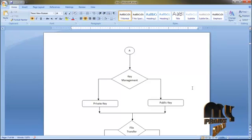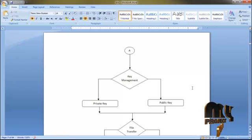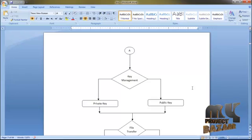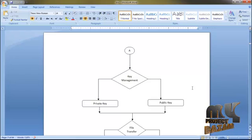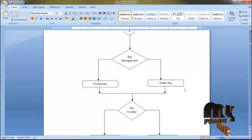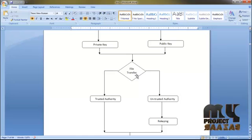Through data transmission, using the private key we encrypt the file from the center to the head. The head checks the key and transfers to head two. Between head one and head two, there is a key checking process. With the public key, data is sent without encryption.